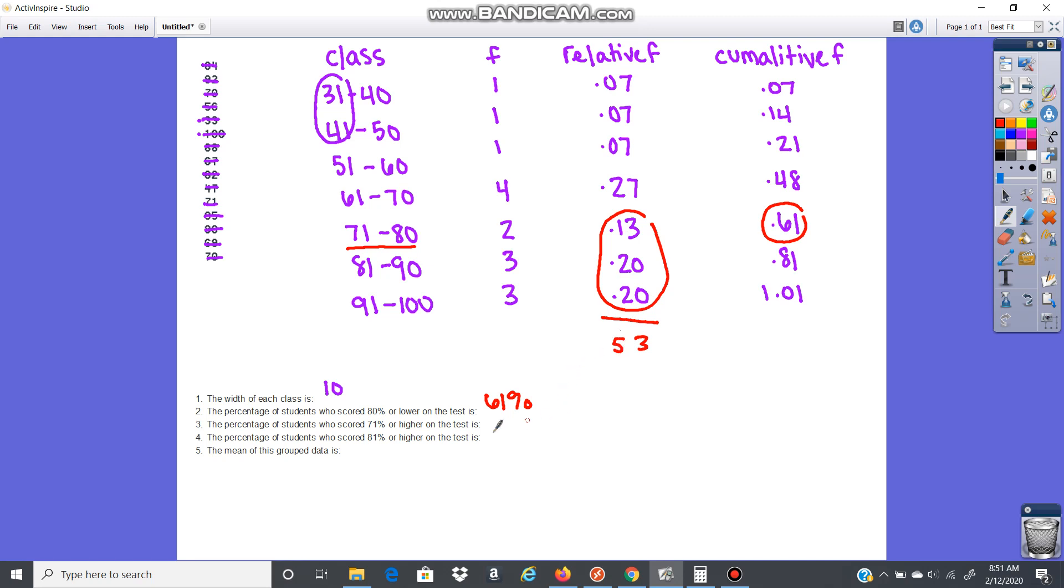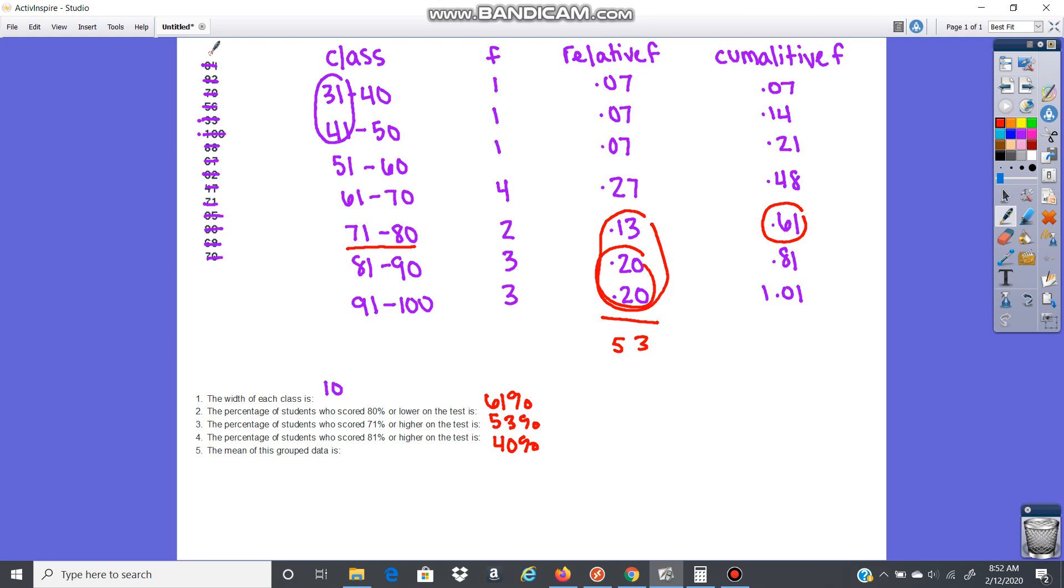The percentage of students who scored 81 or higher. Now I'm looking from here up, 81 to 100. So that would be 0.2 plus 0.2, that would be 40%. And then the mean of the data. There's only 15 values here. And I think all of your assignment questions go up to 30. So you really could just find the mean by adding these together. That's probably the easier way.